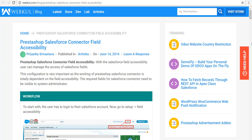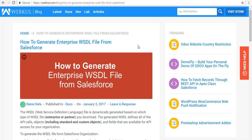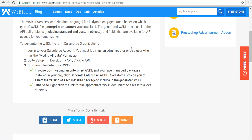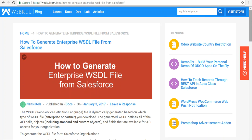Once you update all the field accessibility for those fields, you need to generate a WSDL file that is needed when we install the connector at the PrestaShop end. Go through the blog — you will find the steps on how to generate the Enterprise WSDL. Generate and upload the WSDL file as required at the PrestaShop end. Let's proceed to install the connector at PrestaShop and configure it accordingly.